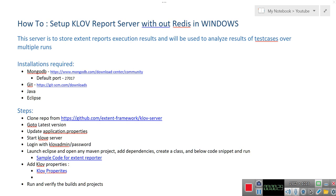In order to set up this server, what do we need? We need MongoDB to store the data and Git to clone your Klov repository. Then Java Eclipse is to write one test case and execute it so that the reports or results will be populated into this server.